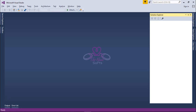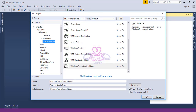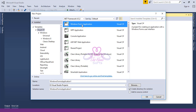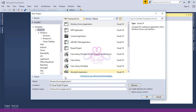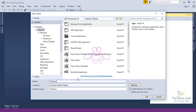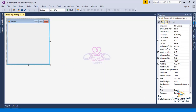Bismillahirrahmanirrahim, Assalamu Alaikum. Today I'm going to show you how to make a custom TextBox that has a watermark. First of all, open Visual Studio, create a new project, select Visual C#, Windows Forms Application, select any .NET framework — I'm selecting 4.5 — give a name to your project and click OK.